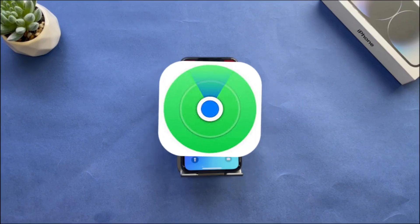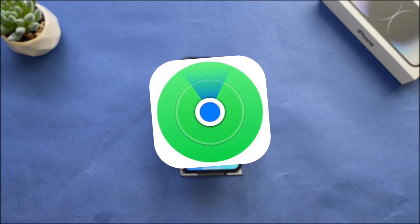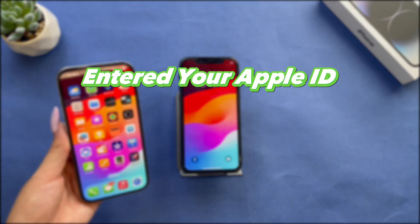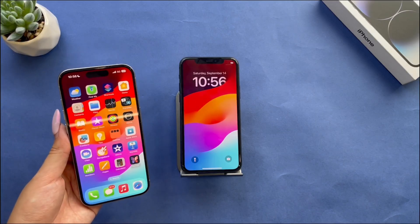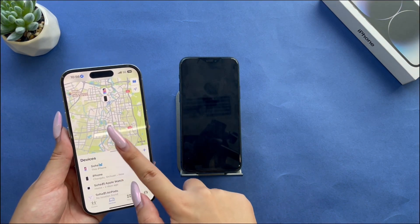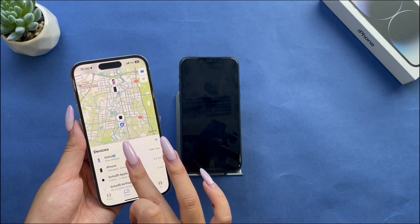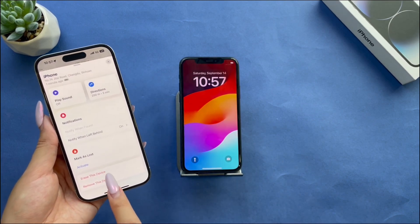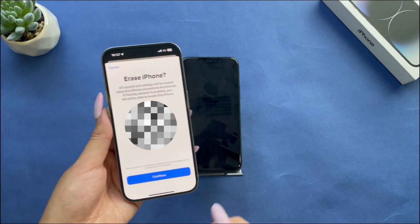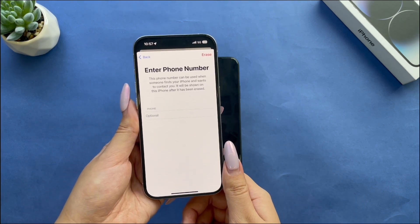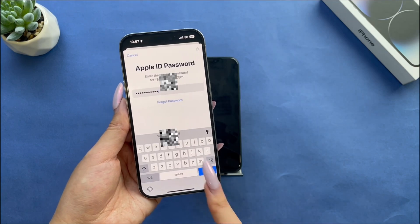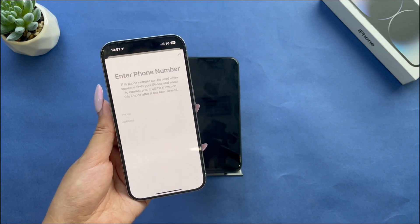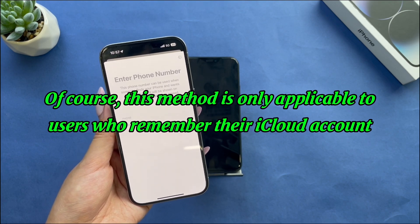You can use Find My to unlock your iPhone. When using this method, please make sure you have two iOS devices, and your locked iPhone has an Apple ID signed in with the Find My iPhone function turned on. On another iPhone, open the Find My iPhone app. Once you have logged in, you will see all of your Apple devices using the same iCloud account. Tap on your disabled iPhone in the list, then tap Erase iPhone. Your disabled iPhone will be erased and the passcode will be removed. You can then set up the device from scratch and tap Restore from iCloud Backup. Of course, this method is only applicable to users who remember their iCloud account.